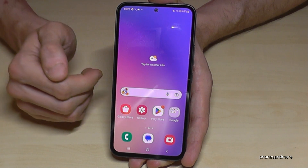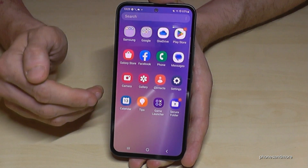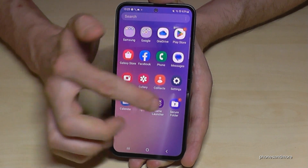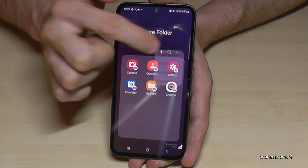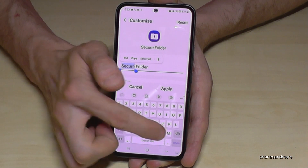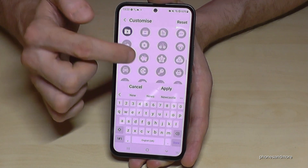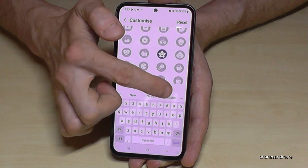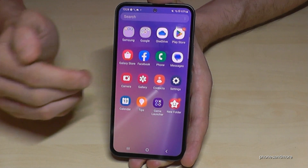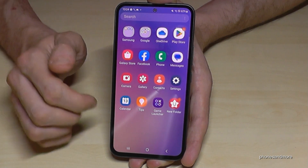Let's make the Secure Folder a bit more discreet. Many people know what the Secure Folder icon looks like and might suspect you have sensitive data. You can change the app icon and name. Enter the Secure Folder, tap the three dots, and tap 'Customize.' Give it a different name — for example, 'New Folder' — choose a different color like red, and pick a different symbol like a star. Now it just looks like an innocent folder called 'New Folder,' and no one can tell it's the Secure Folder.